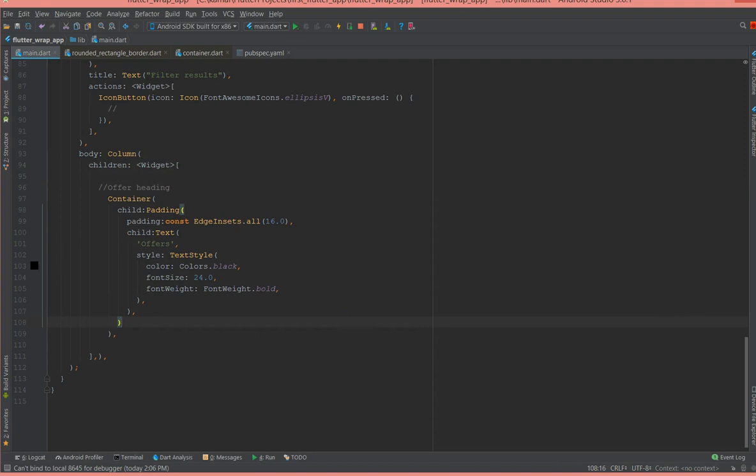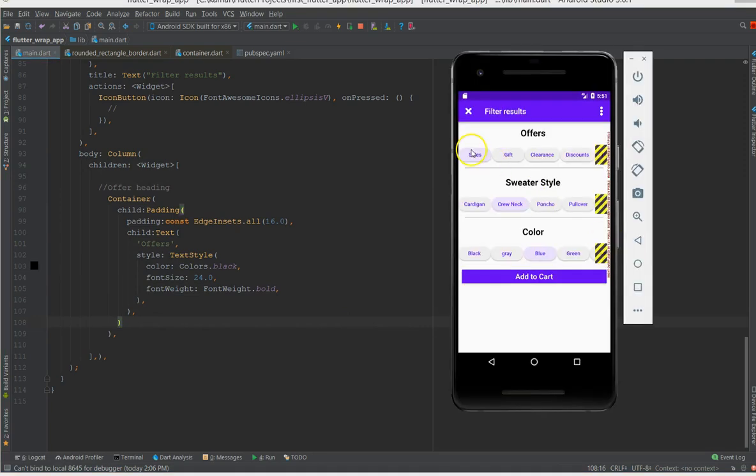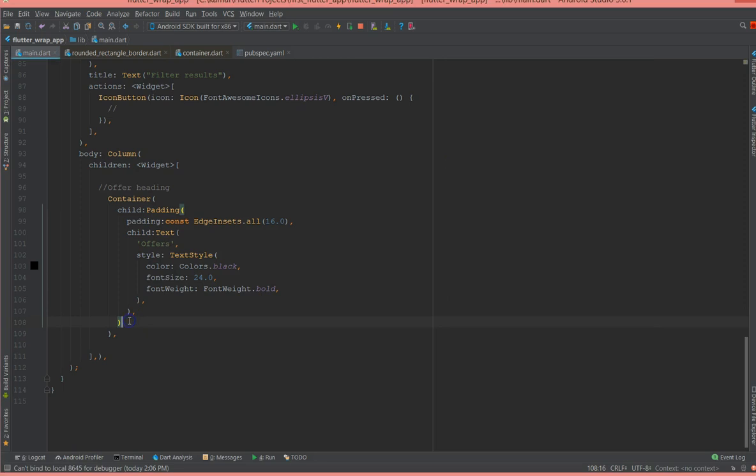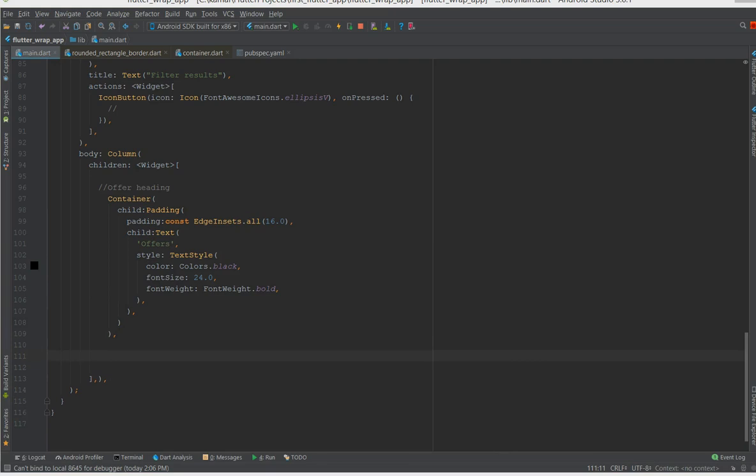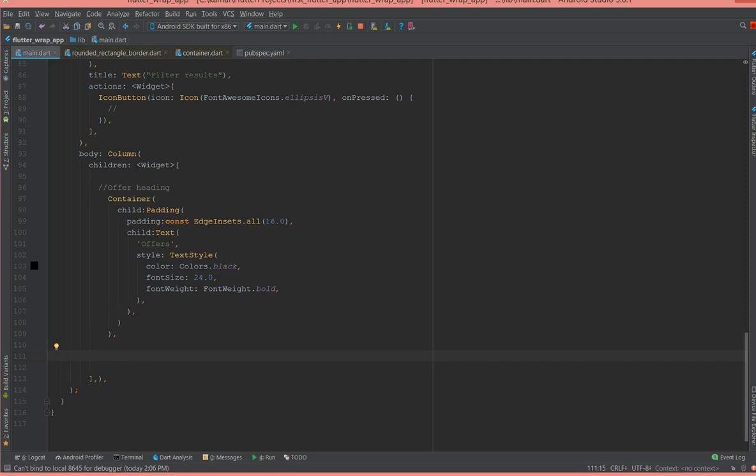And now we will move to designing this button. So let's go to the design part. The first thing that I'm going to use is a container, so I'm going to call this chips. And this is a container as well.